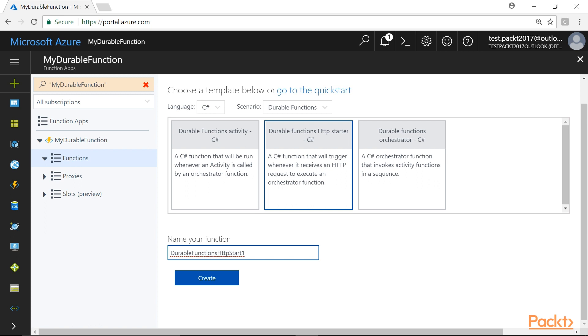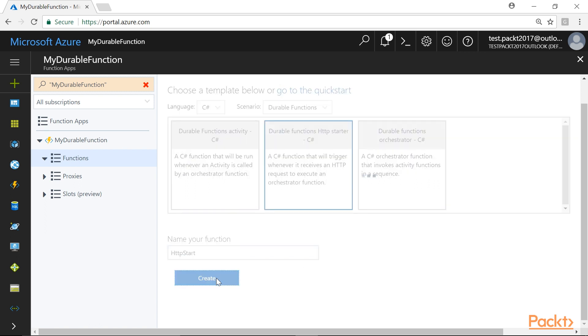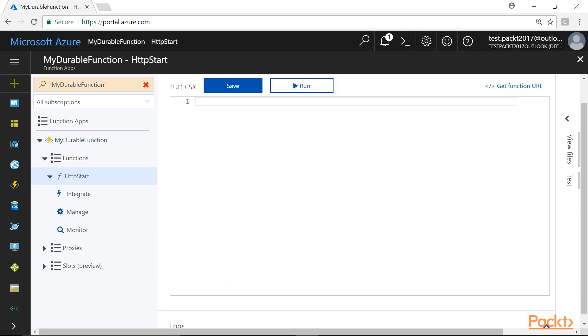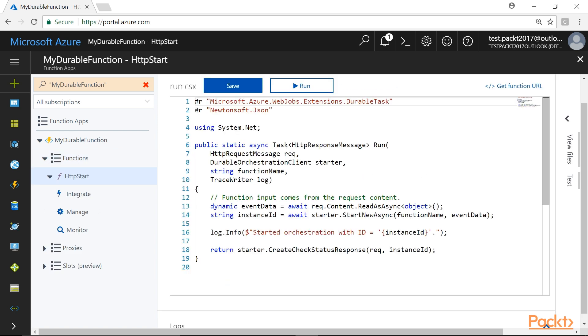We will provide a meaningful name to this function as HTTP Start and click on Create button to create the function. Immediately after creating the function, you will be taken to the Code Editor. However, we do not have to make any changes in the code.